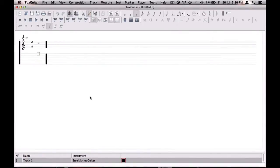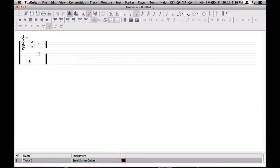Joe's ICT help here. This is a tutorial on TuxGuitar. It's quite a cool application for both Mac, Windows, and possibly Linux, with pretty much the same layout on all operating systems.